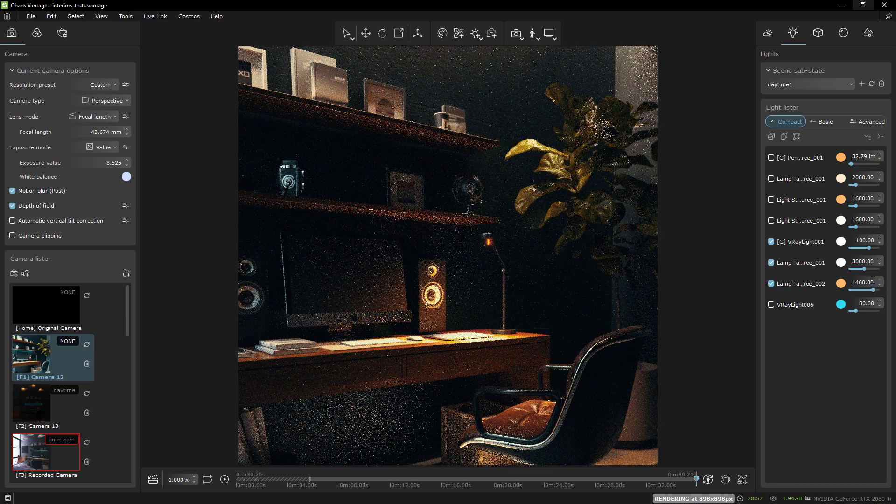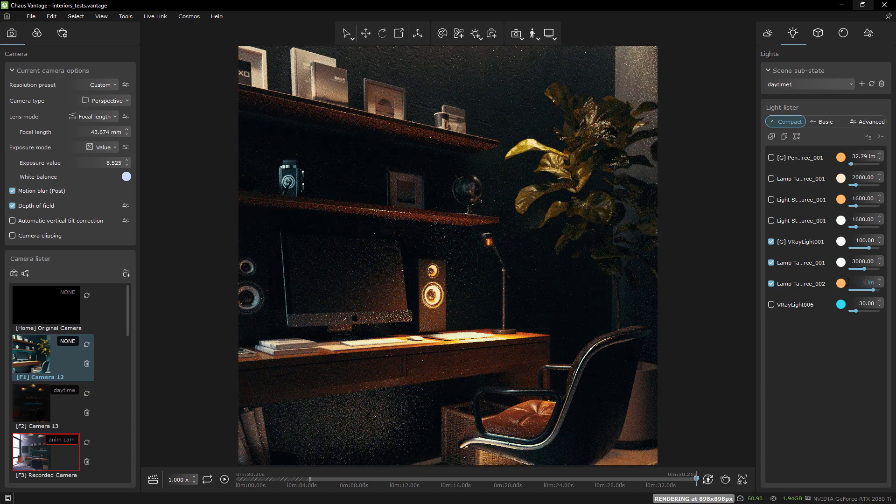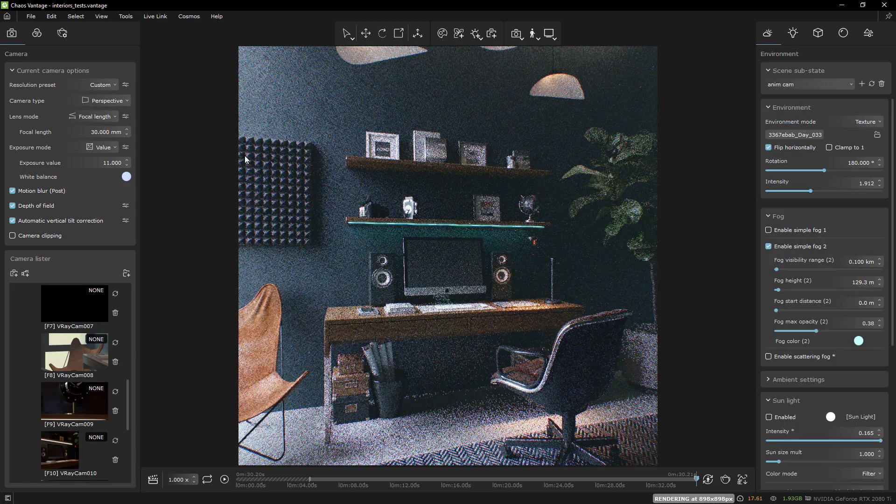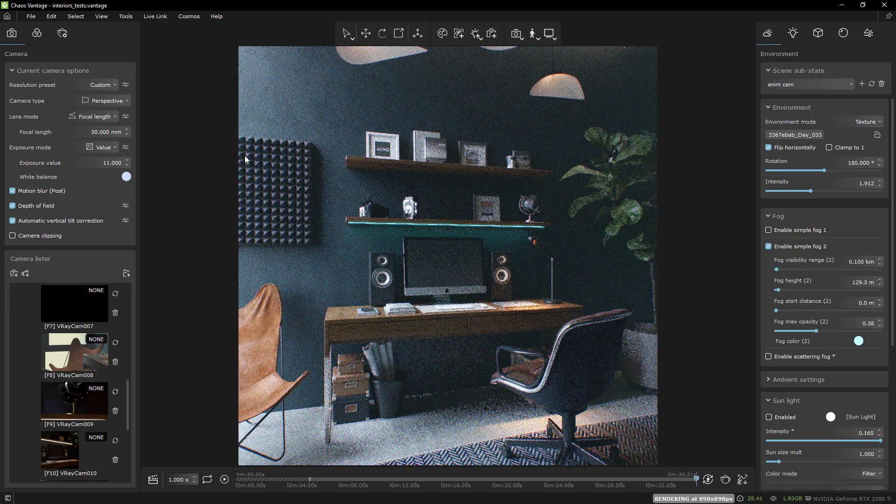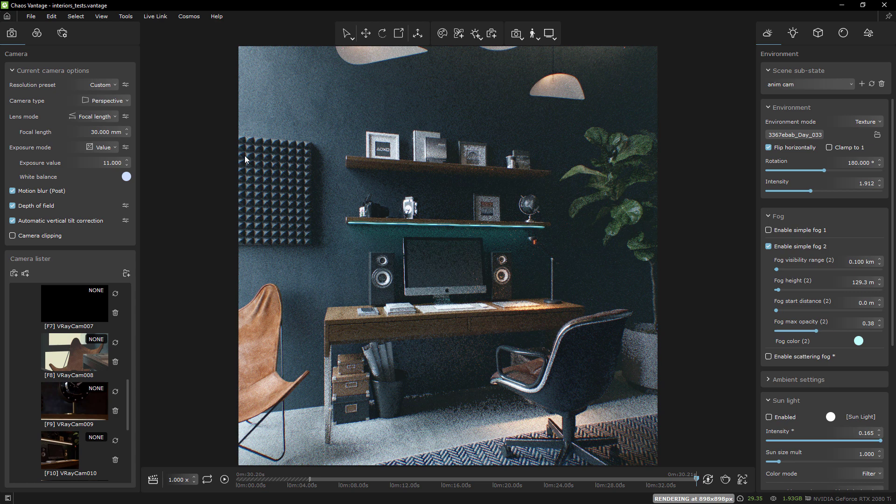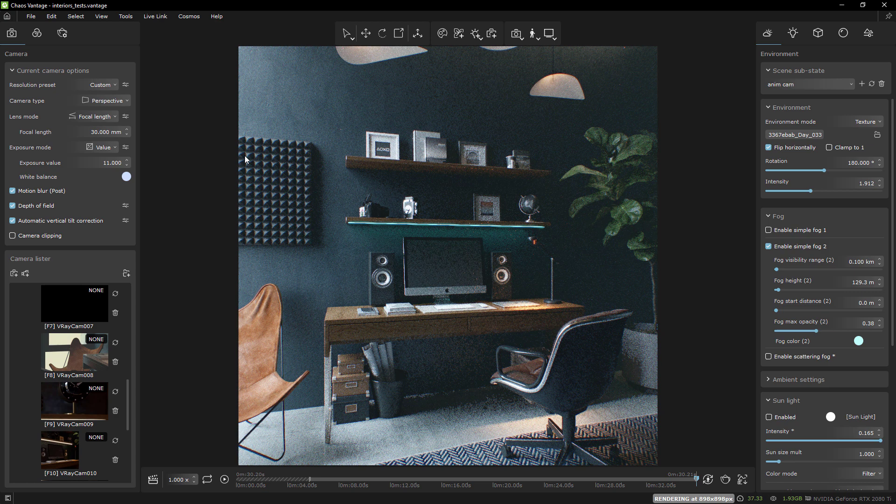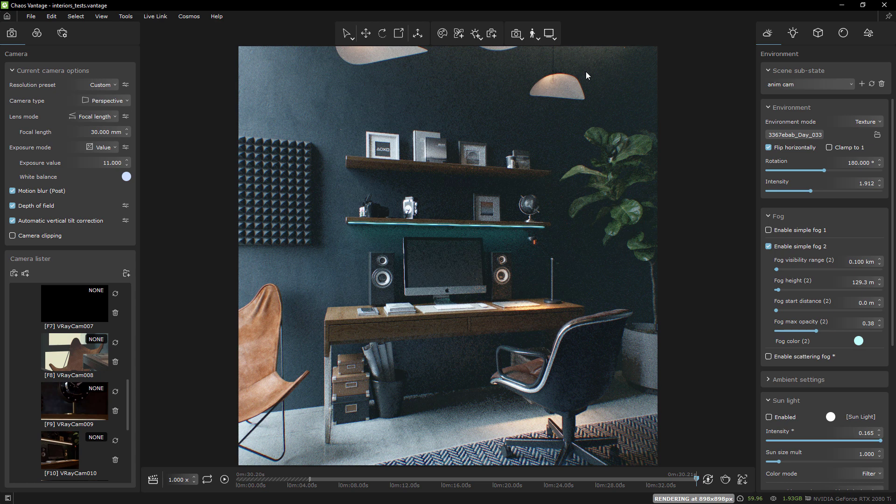So I opened up my old office scene and started to experiment. One of the new features with Vantage 2.0 was the new UI, which you notice right away. Everything is clean and concise like it was before.